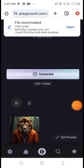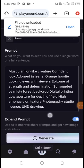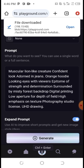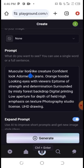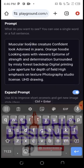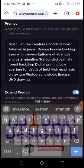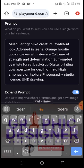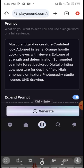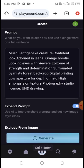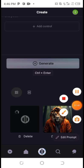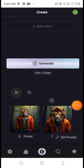You can see the image has been generated. If you want to change it, you can come over here and change it to a tiger. Just write 'tiger' and click 'Generate' again. You can see how cool the tiger image is — it's very awesome and beautiful.